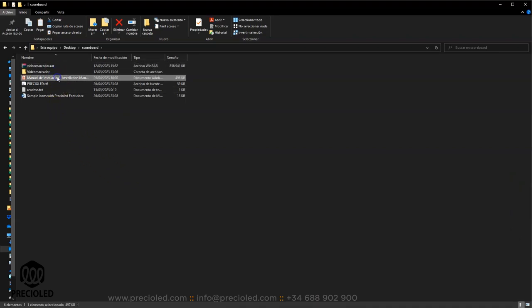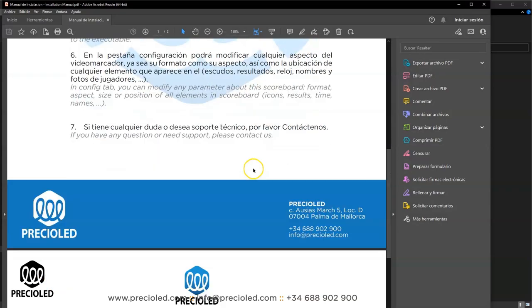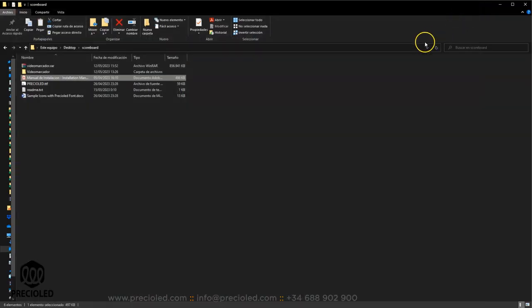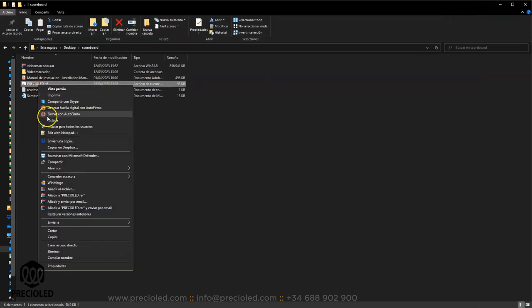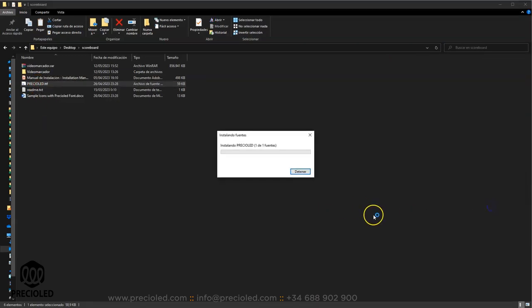you can locate a brief installation manual, the font that we will use for the icons. Install it.